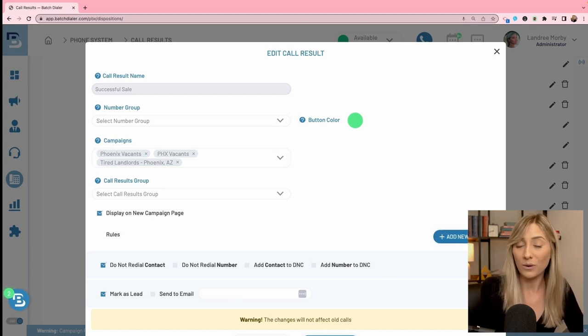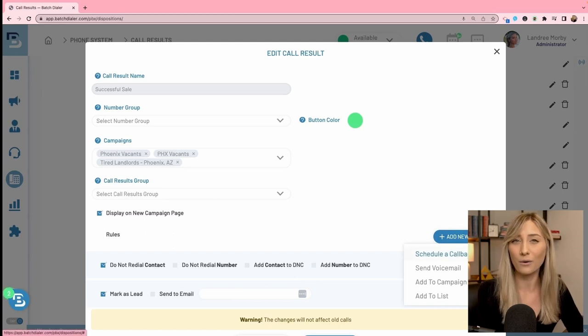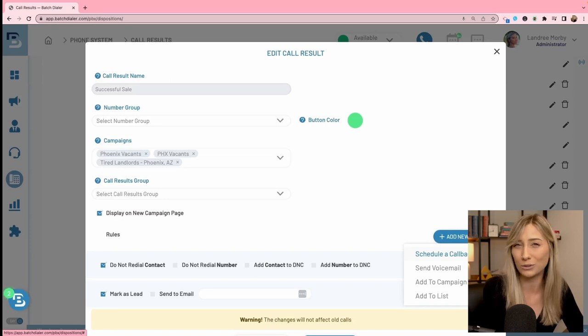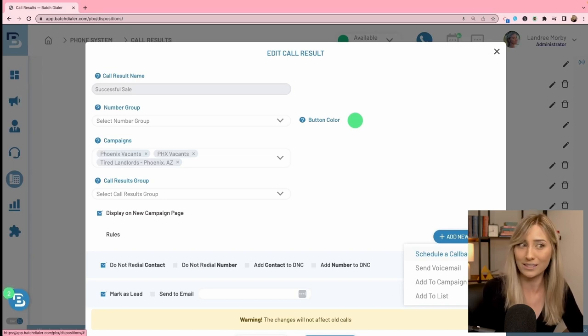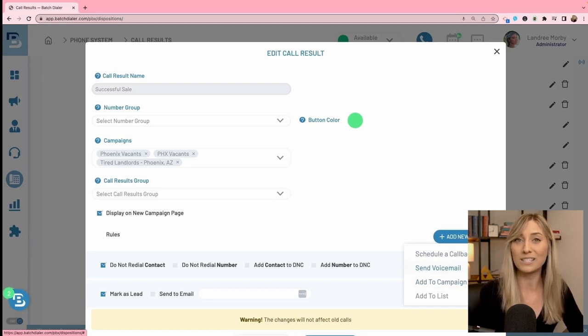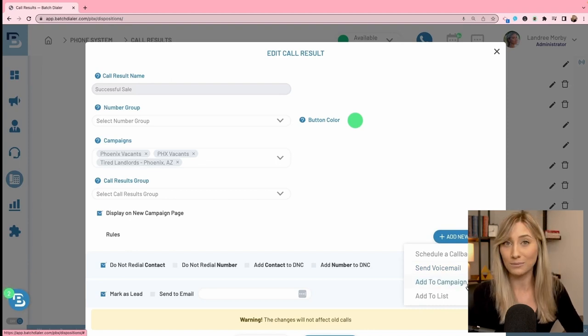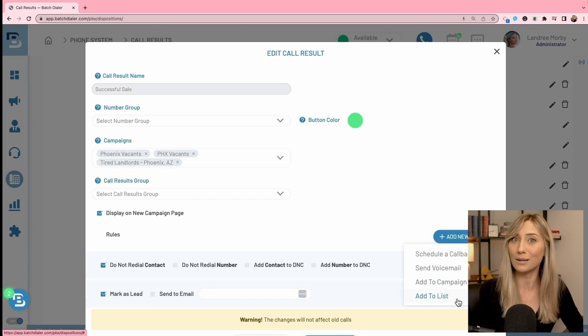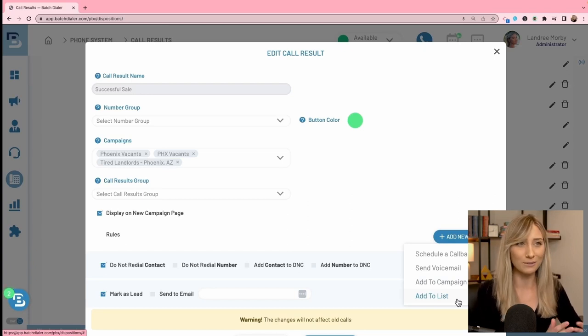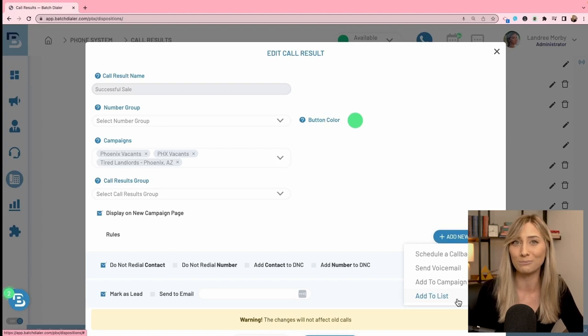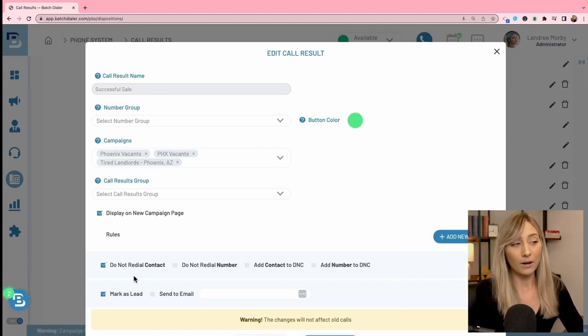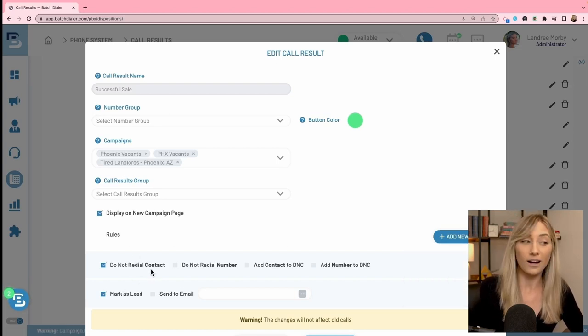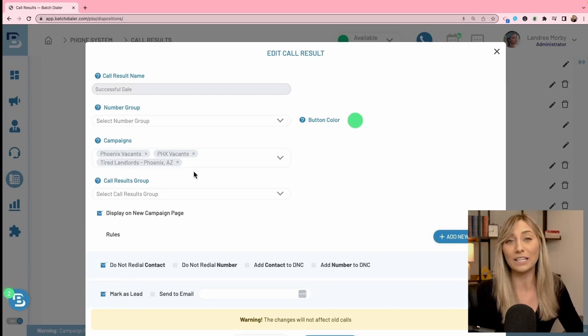There is a send to email and you'll add your email address here. So if somebody uses this disposition in your account, whether it's you or a team member, then you'll get notified in whatever email address you have here. And then add new rule will have a few additional things like scheduling a callback. Although I would say your campaign settings could take care of that. You could utilize your calendar button to schedule things, but that is there. You could send people a voicemail. This is where voicemail drop happens. It all happens manually with your call results. Add to a campaign. If you want to keep somebody organized in a very specific way or add to a list, same idea. There's so many different ways you could go about this and really thinking about the flow and what you want to happen in your team. I'm just going to keep it on what I already have, but I have do not redial contact and mark as a lead.